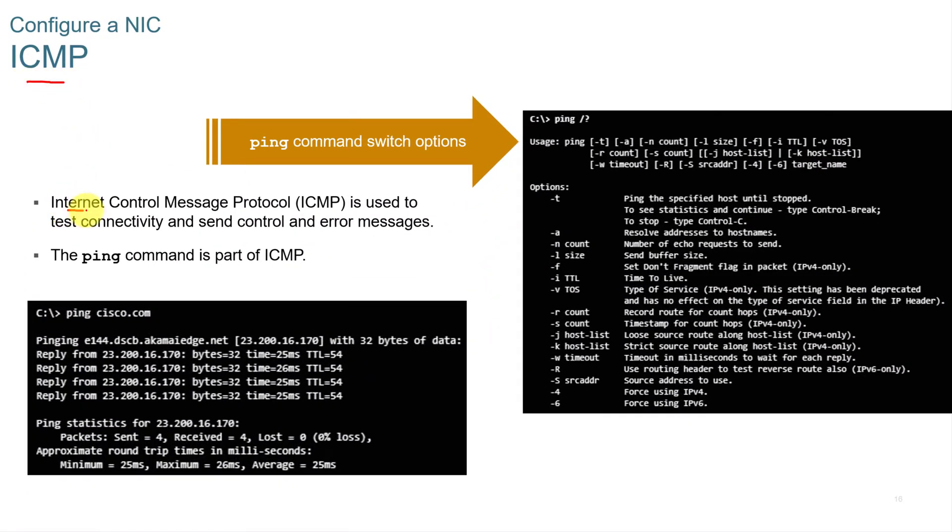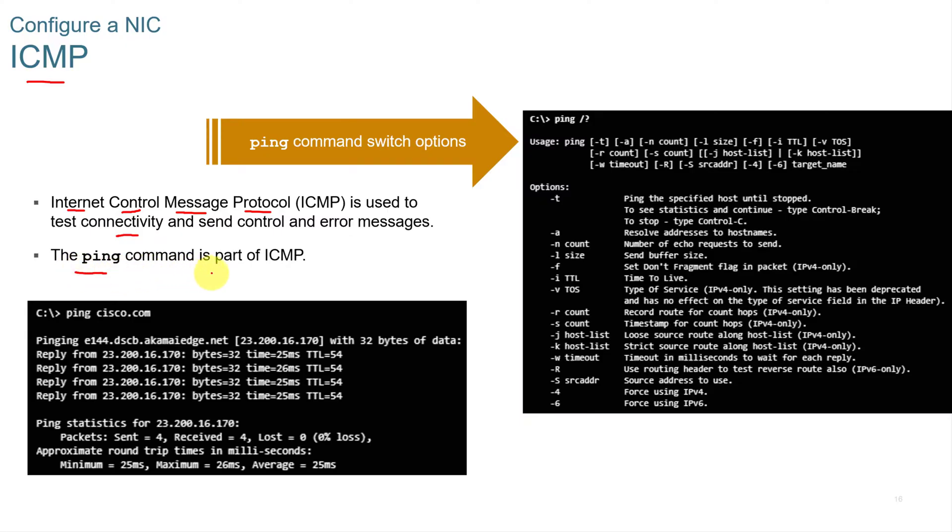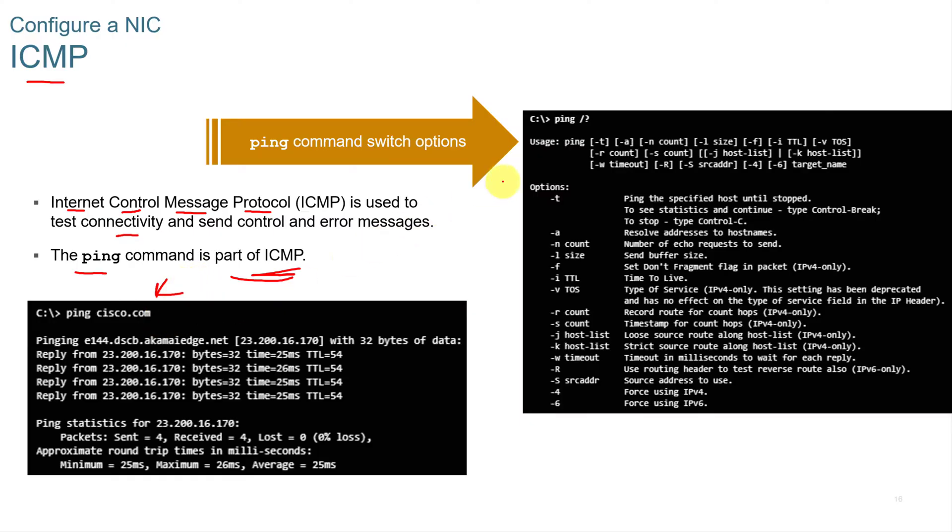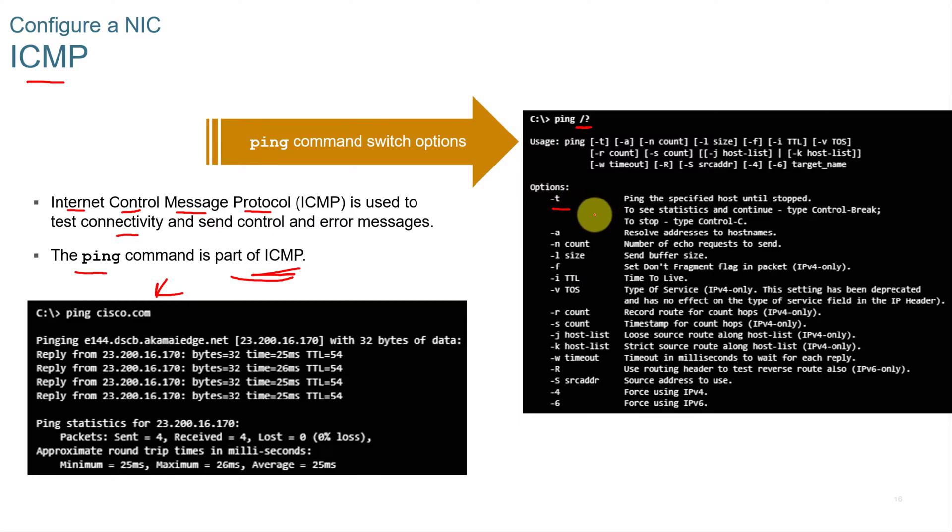ICMP is Internet Control Message Protocol. It's used to test connectivity and send control and error messages. The ping command is part of the ICMP. This is one of the most common commands you use when diagnosing network problems. You have the ping command and then you have all of these different options.